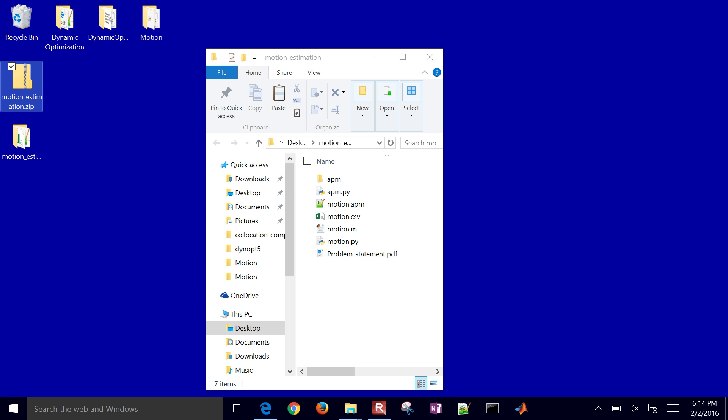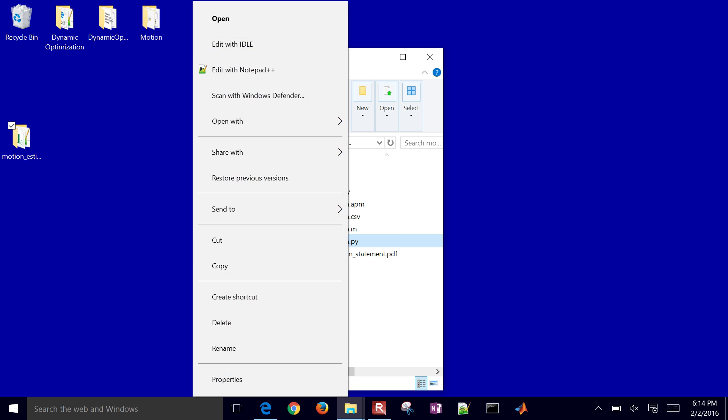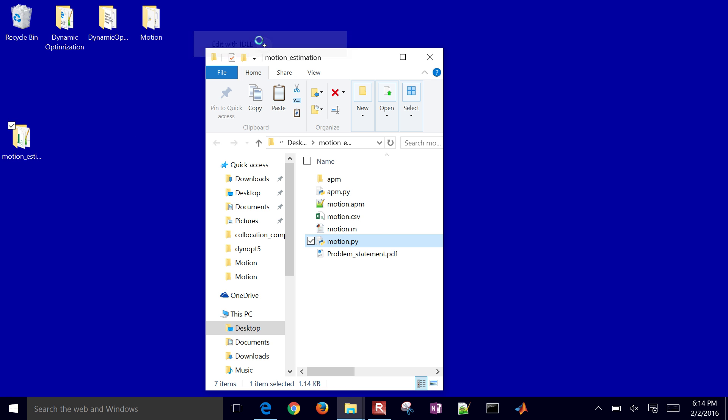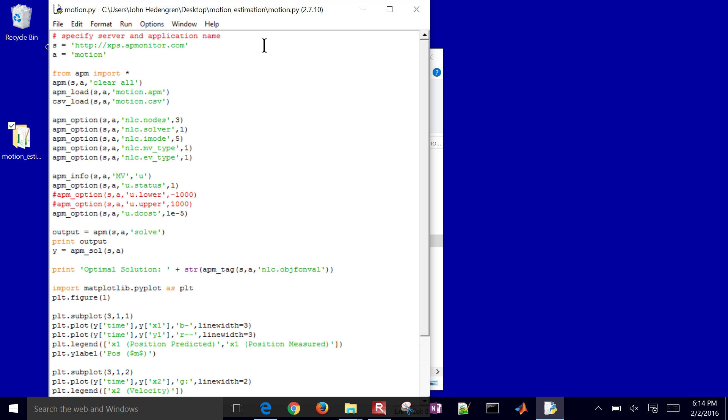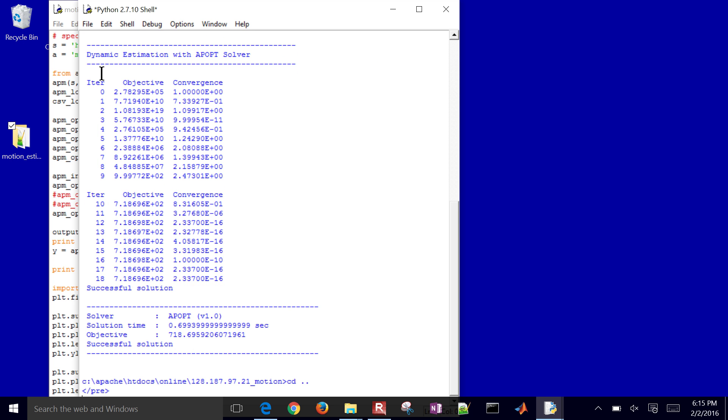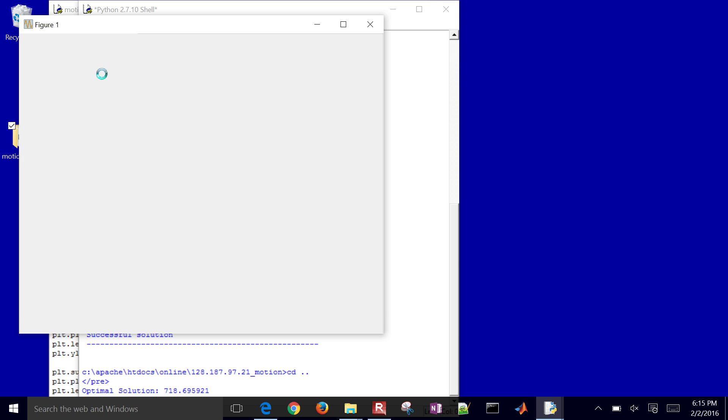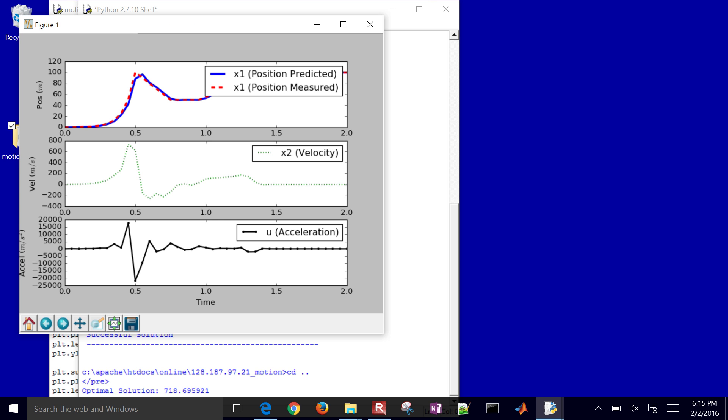So here's our folder. If you open up the MATLAB or the Python versions, go ahead and just run that. Just make sure it's going to work. I'm going to run it. It's going to take those measured values and then try to align the model and measured values. That took about less than a second to solve. And then we're going to have a plot that comes up.